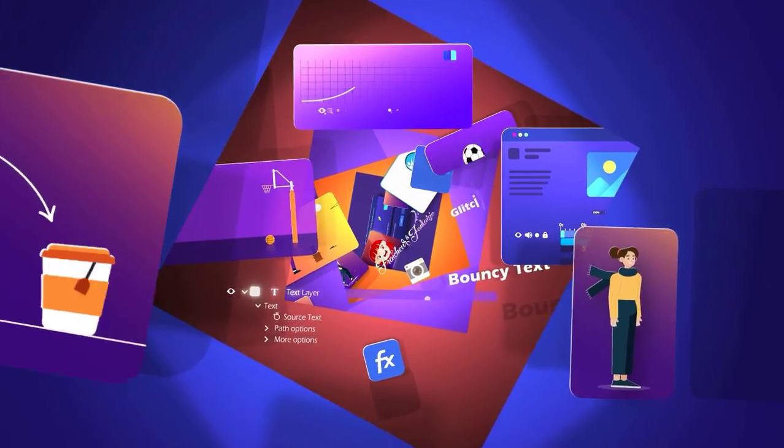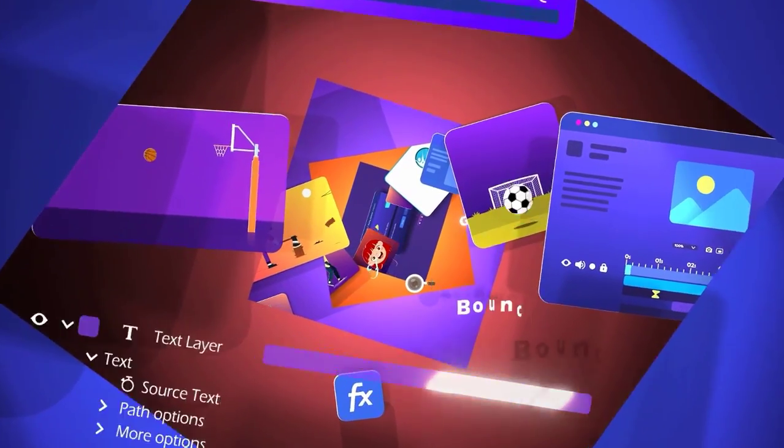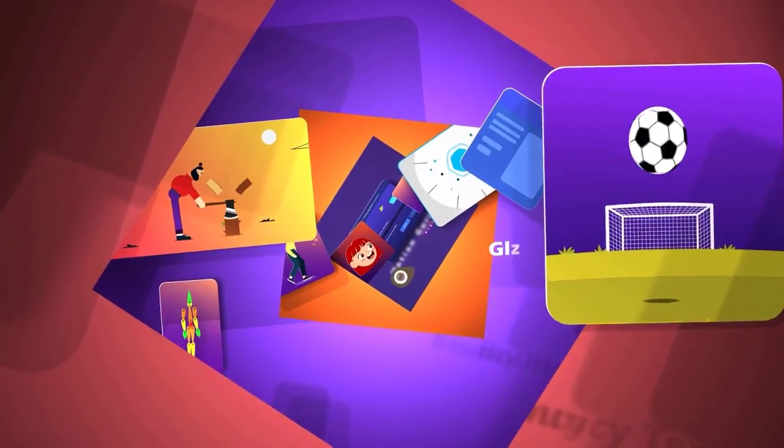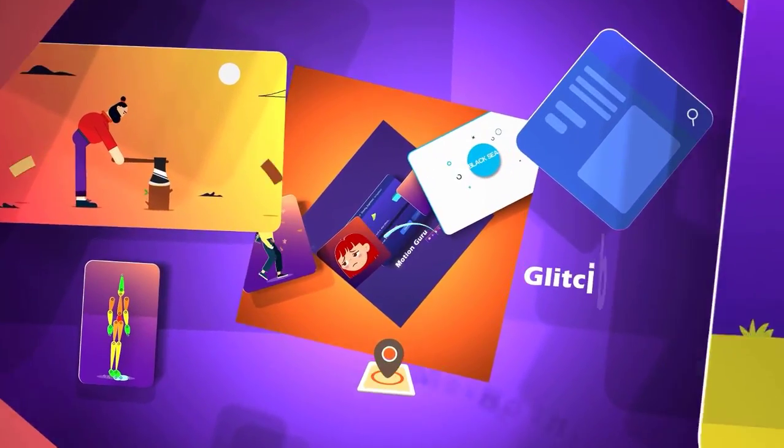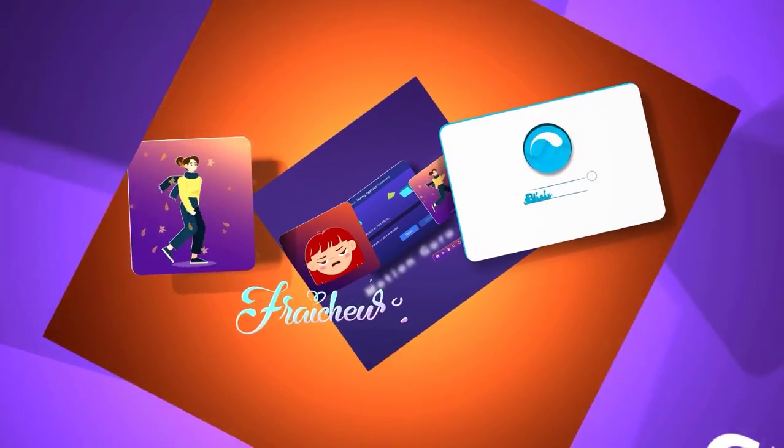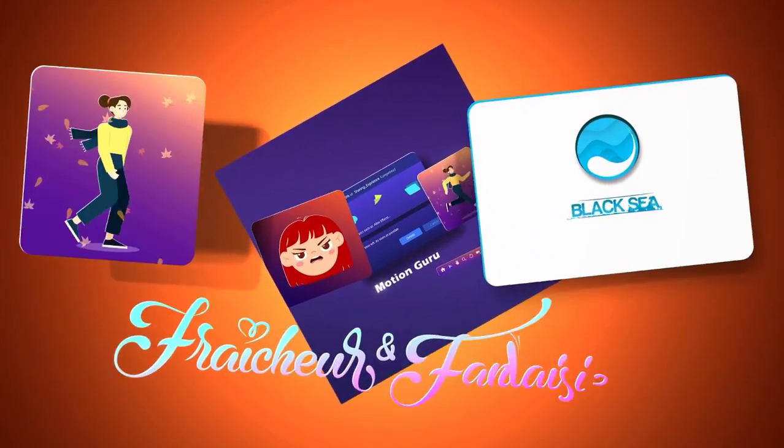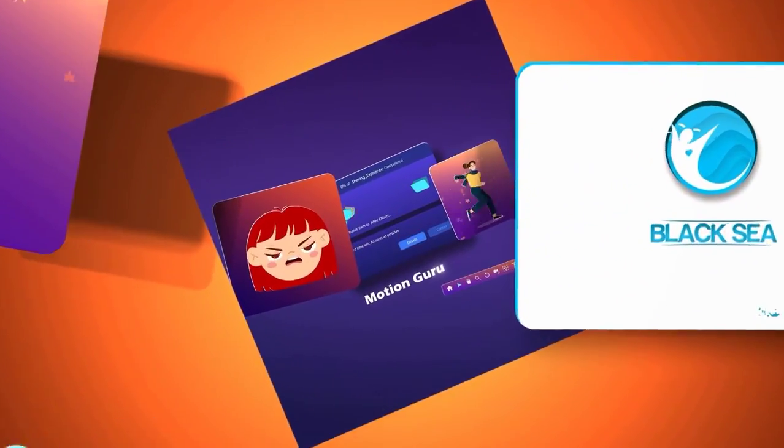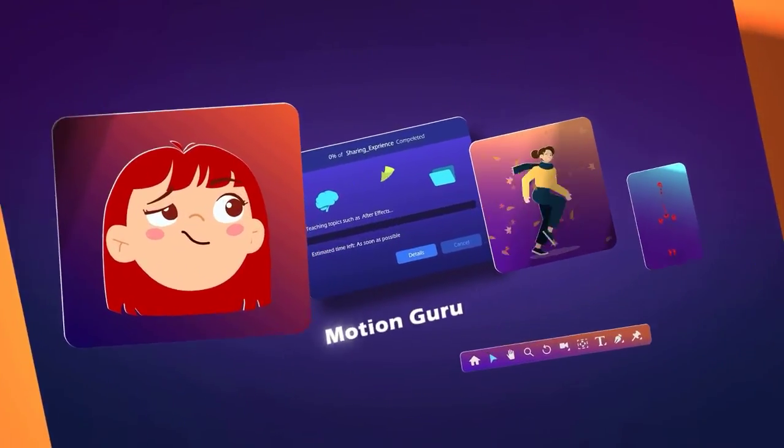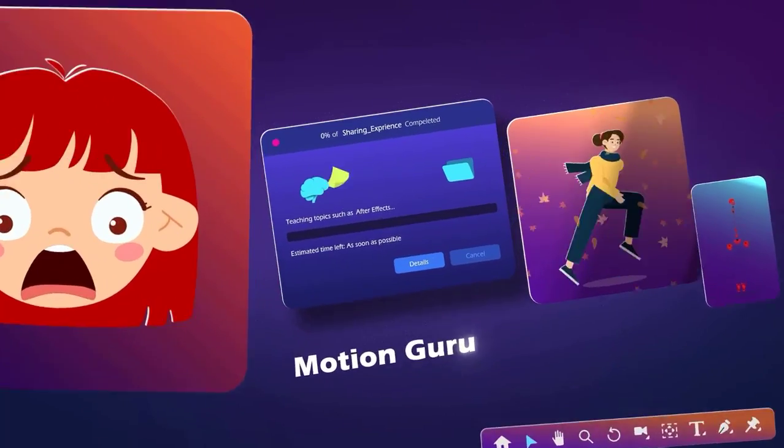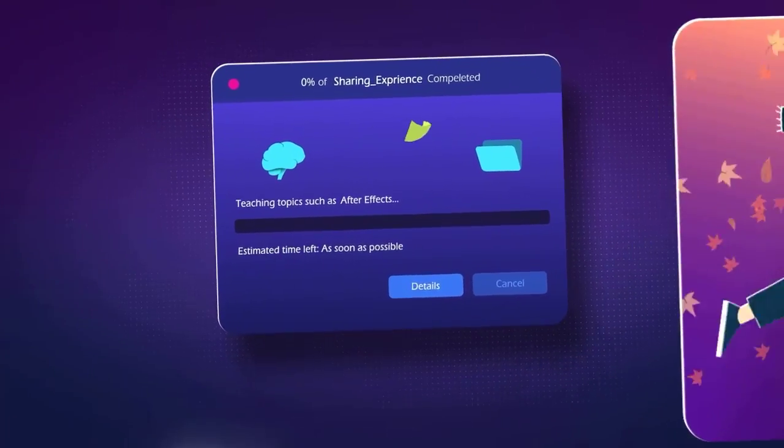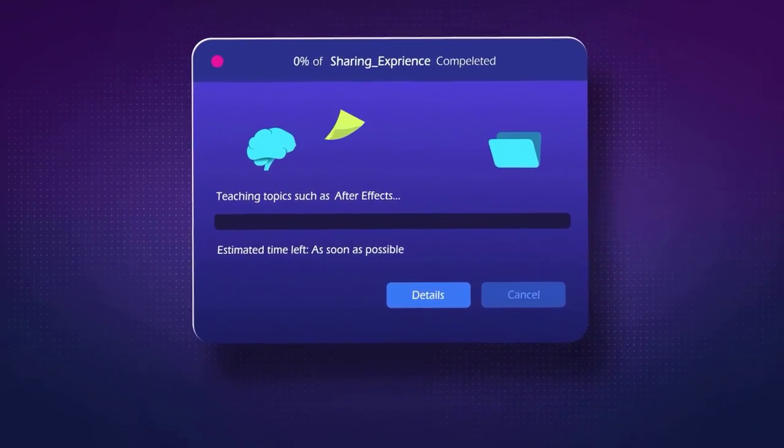This course is focused on doing projects, which means you will learn whatever you need to know through action and at the same time you create beautiful animations and motion graphics that can be very effective in showing your portfolio powerfully.